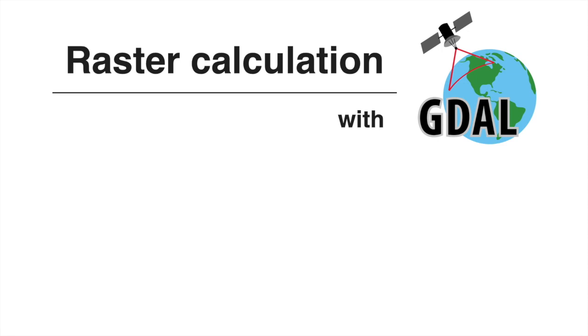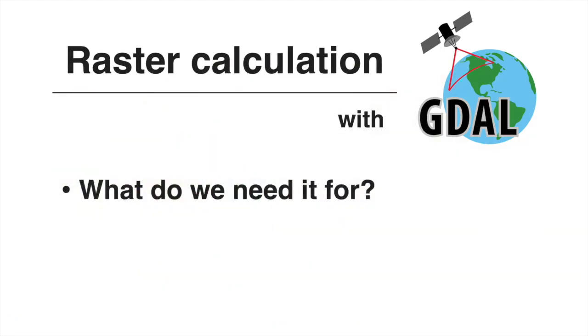Hi guys! Quick tutorial on raster calculation with GDAL. Two questions that we're going to answer today. First of all, why do we need raster calculation?